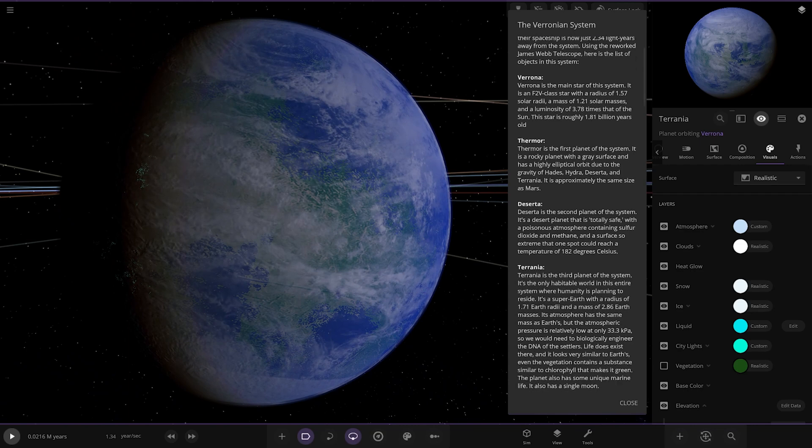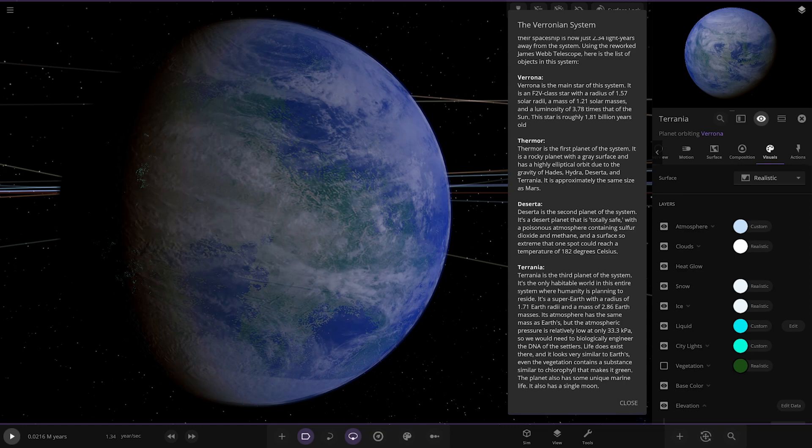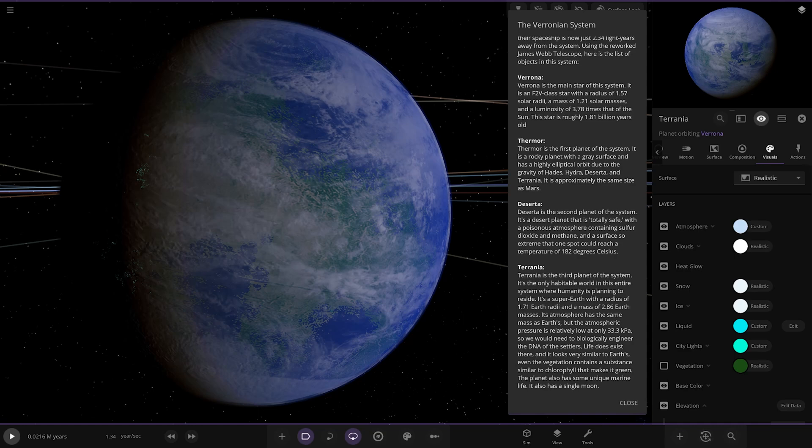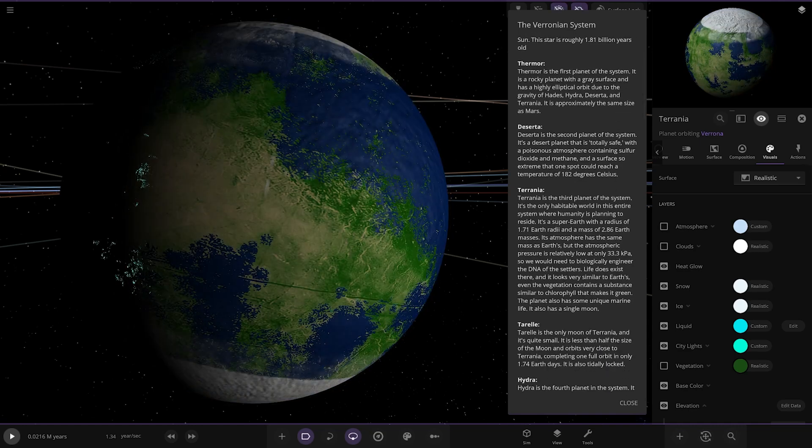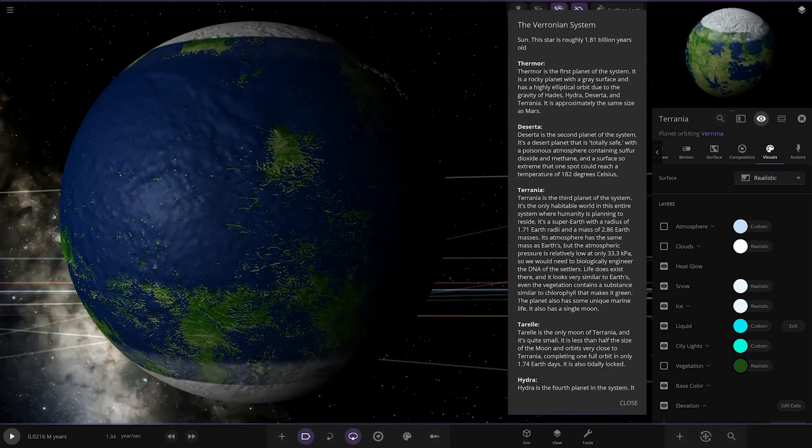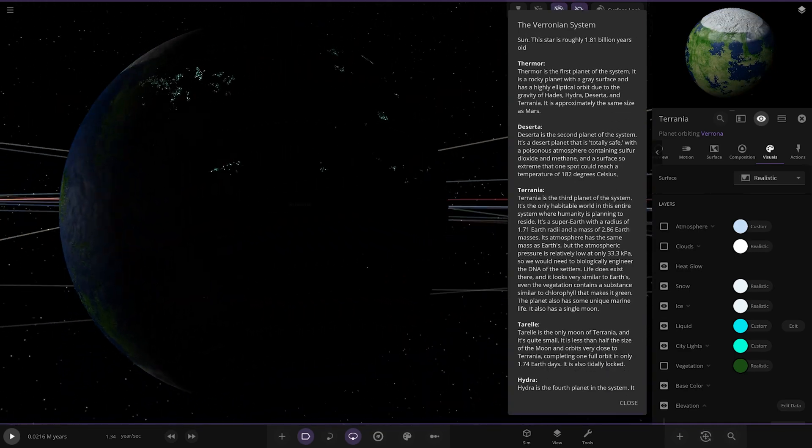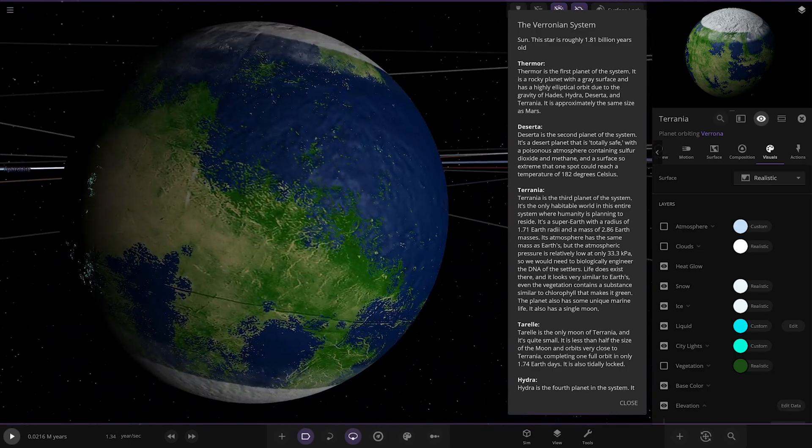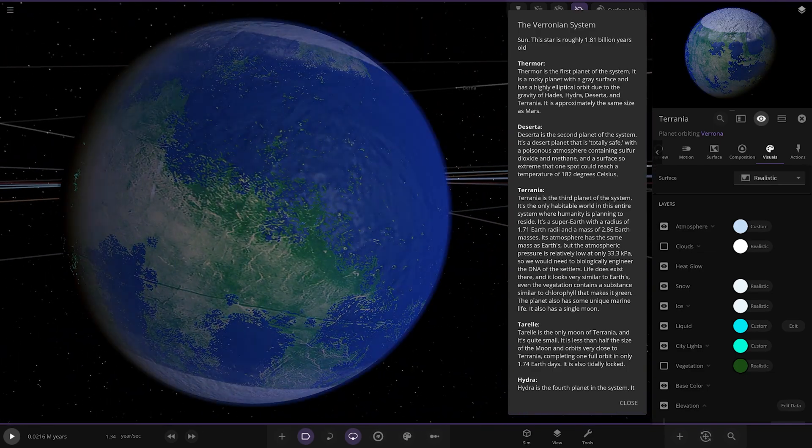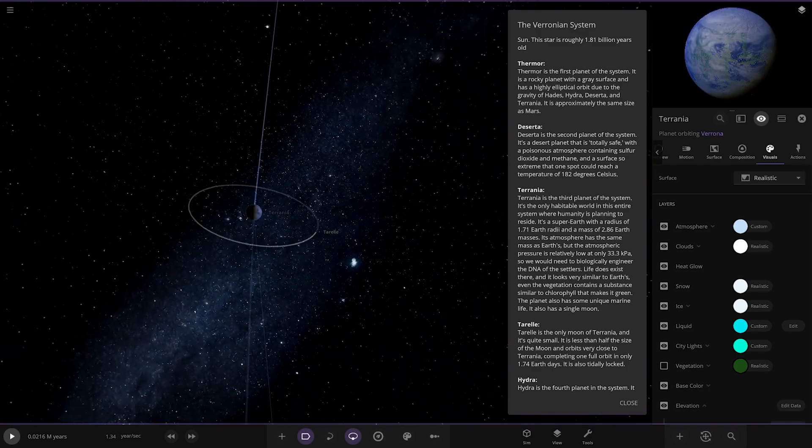Very nicely designed. Third planet of the system, it's the only habitable world in the entire system where humanity is planning to reside. It's a super Earth with a radius of 1.71 Earth radii and a mass of 2.86 Earth masses. Its atmosphere has the same mass as Earth's, but the atmosphere pressure is relatively low at only 33.3 kPa, so we would need to bio-engineer the DNA of the settlers. Life does exist there and it's very similar to Earth, even though the vegetation contains a substance similar to chlorophyll that makes it green. The planet also has some unique marine life and has a single moon. Very nicely designed world. I like the glowing city lights on it as well, the nice light blue, very exotic looking.